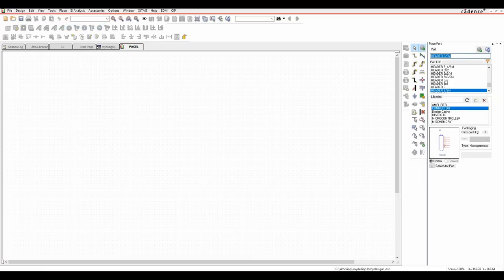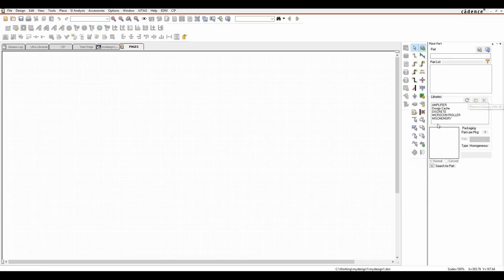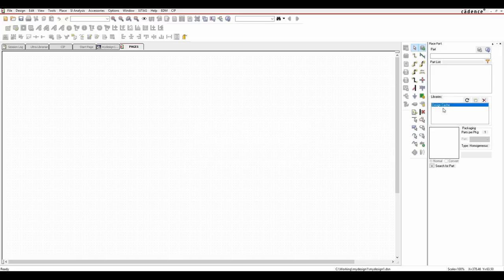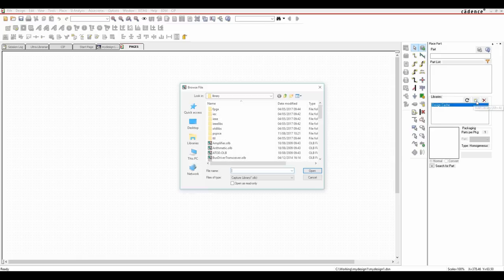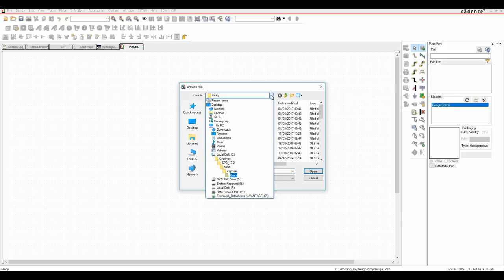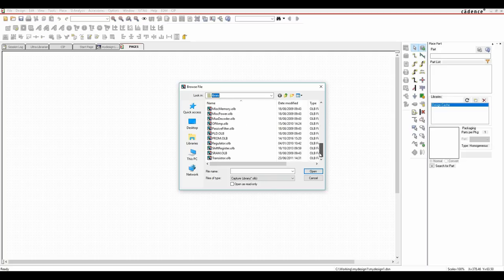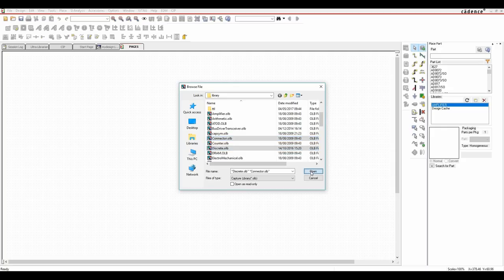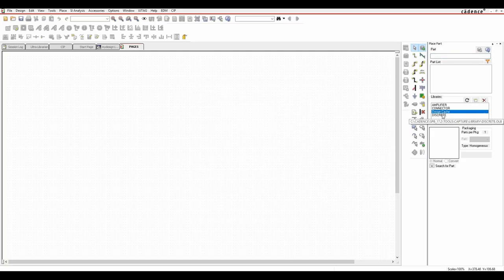Using OrCAD Capture we can use place part. We need to add all the libraries. Let's clear out the libraries so you can see how they get added. You start off with the design cache, which is effectively a copy of any parts for this design. Click on new. There are some default Cadence libraries provided under the installation directory - C:\Cadence\SPB17\tools\capture\library - as OLB files. I'm going to add the amplifier, connector, and discrete libraries.